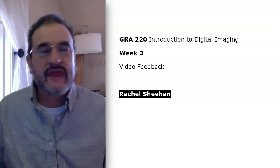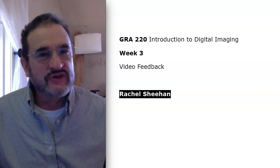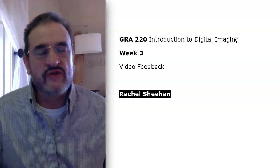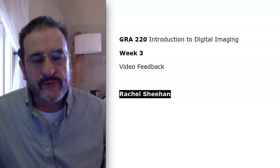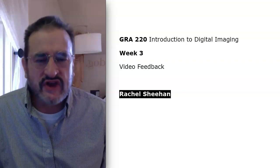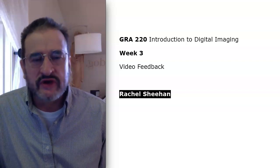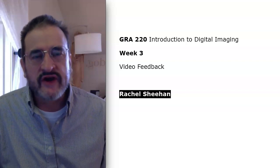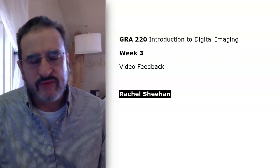Hello, Rachel. This will be some week three video feedback for you. Your last week's discussion was really good, and it invited all kinds of responses.